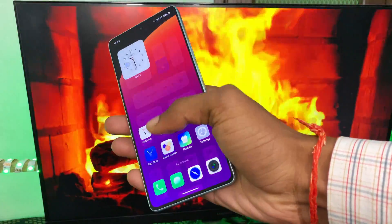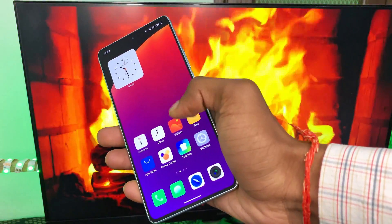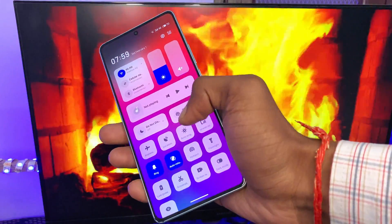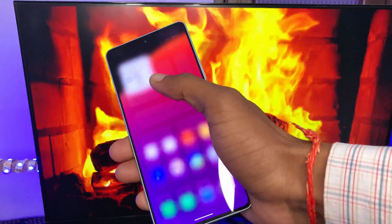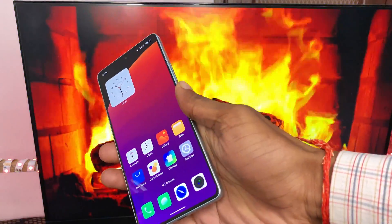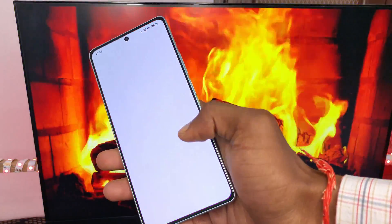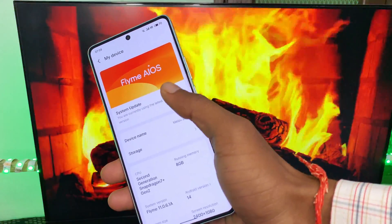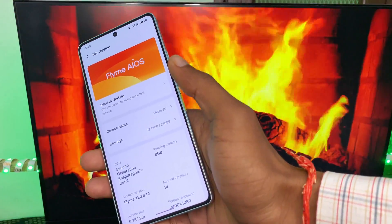First, let me talk about requirements. You need 15 GB of free space on your Android phone, 2 to 3 GB of internet data, and third, you need an unlocked bootloader. If you haven't unlocked your bootloader then you can't proceed with this video. Make sure you have fulfilled all three requirements.